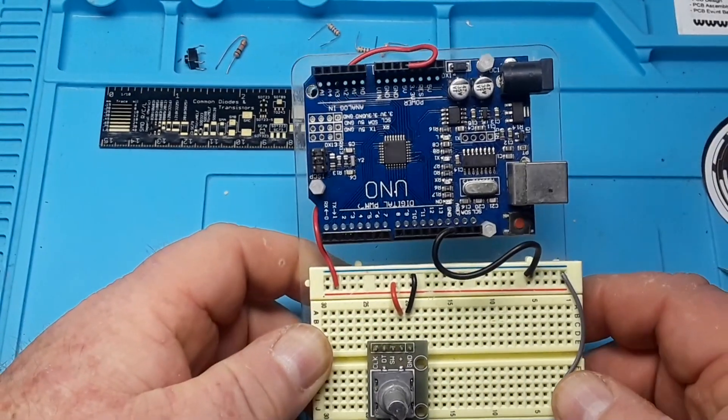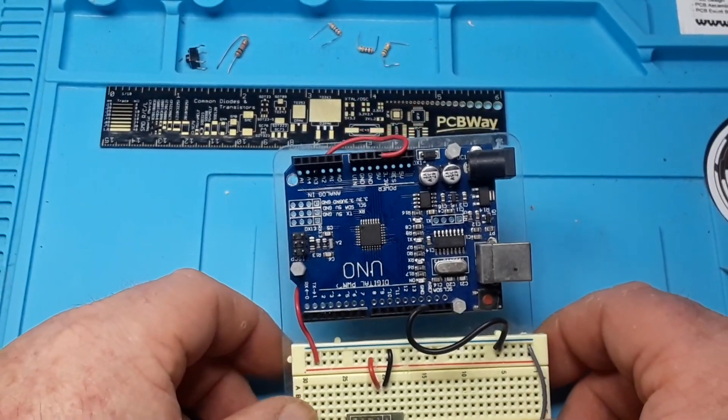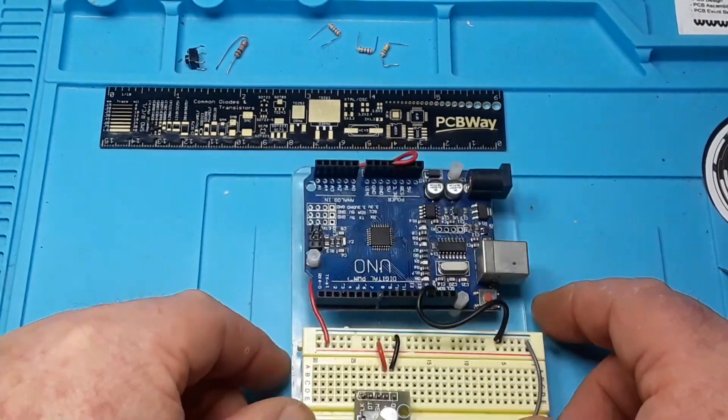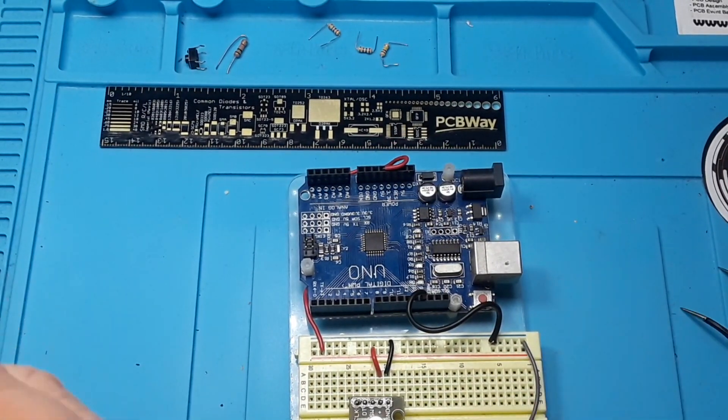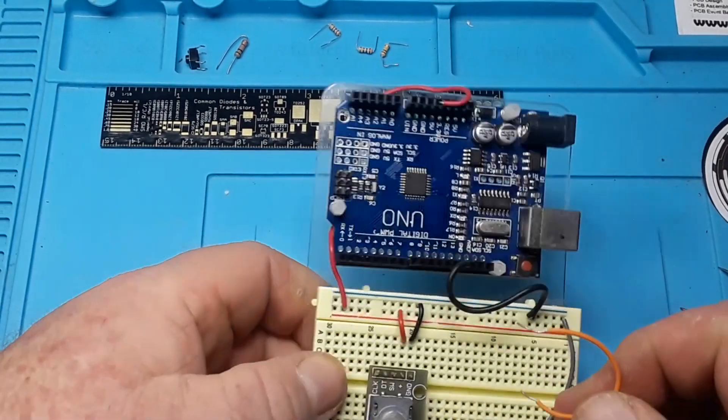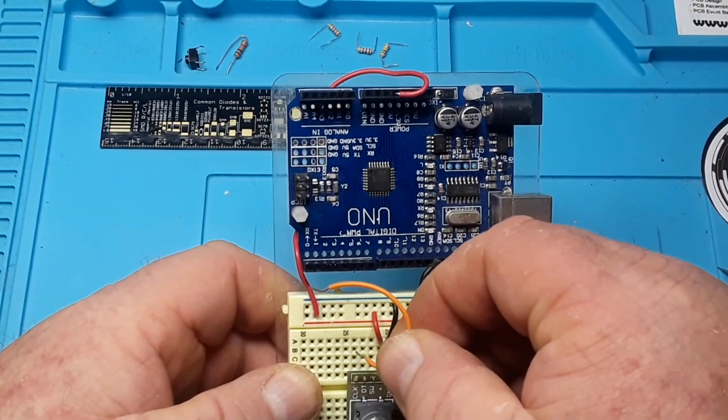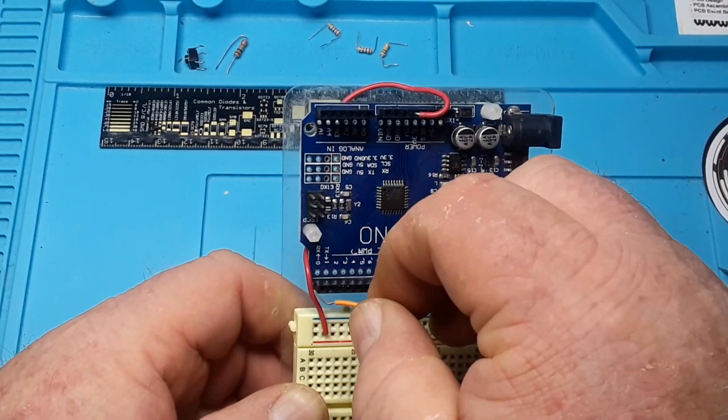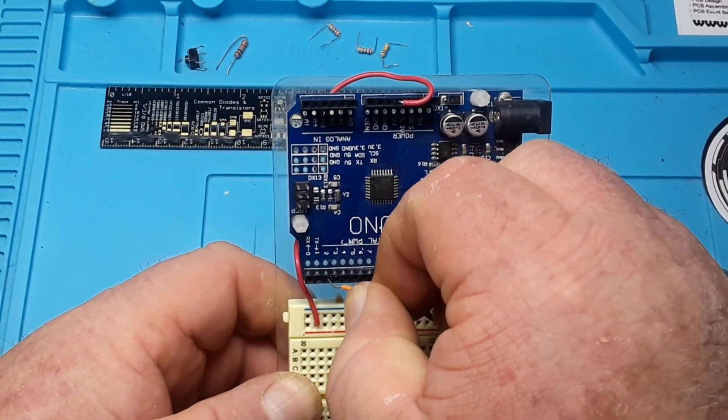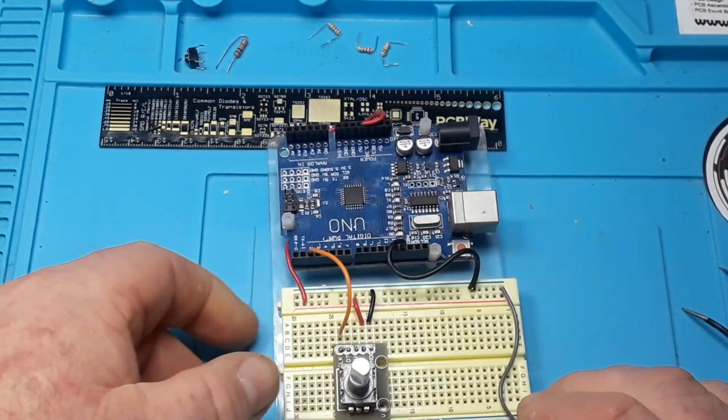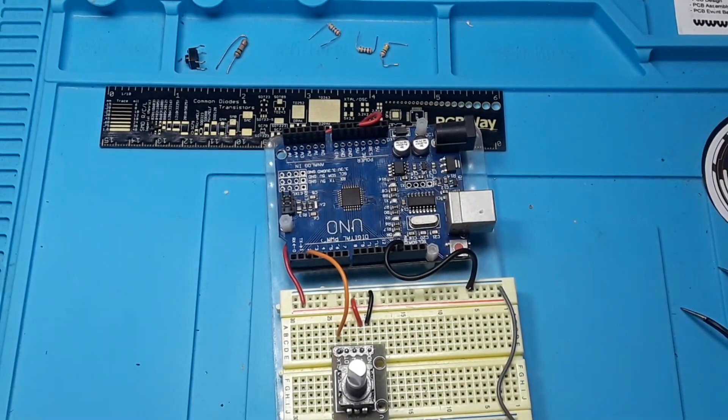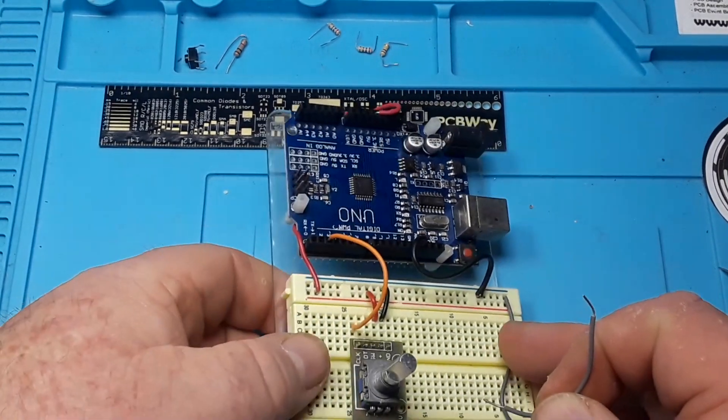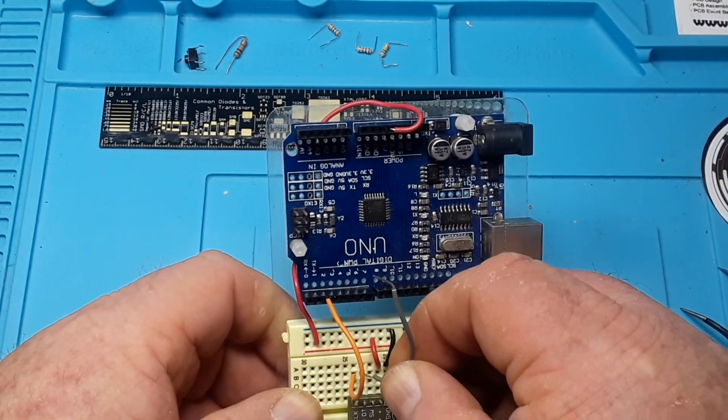And obviously the ground goes to the blue rail, which is your ground, like that. And then I'm going to connect up one channel to pin two and the other channel to pin three.